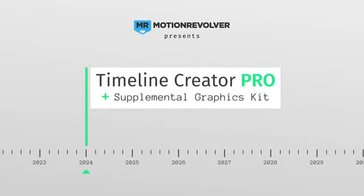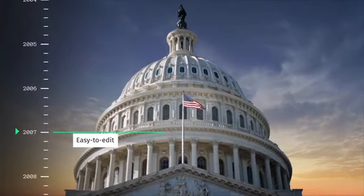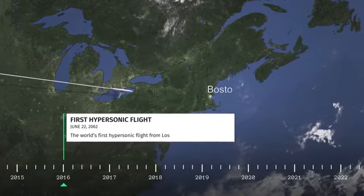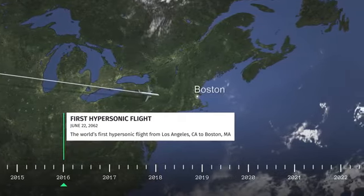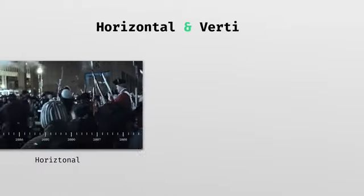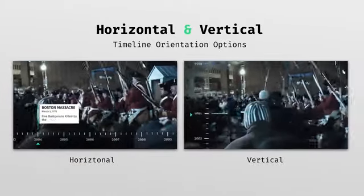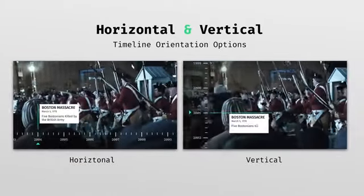Introducing Timeline Creator Kit Pro for Adobe After Effects. Featuring infinitely expandable, fully responsive, easily customizable timeline graphics in both horizontal and vertical orientation.